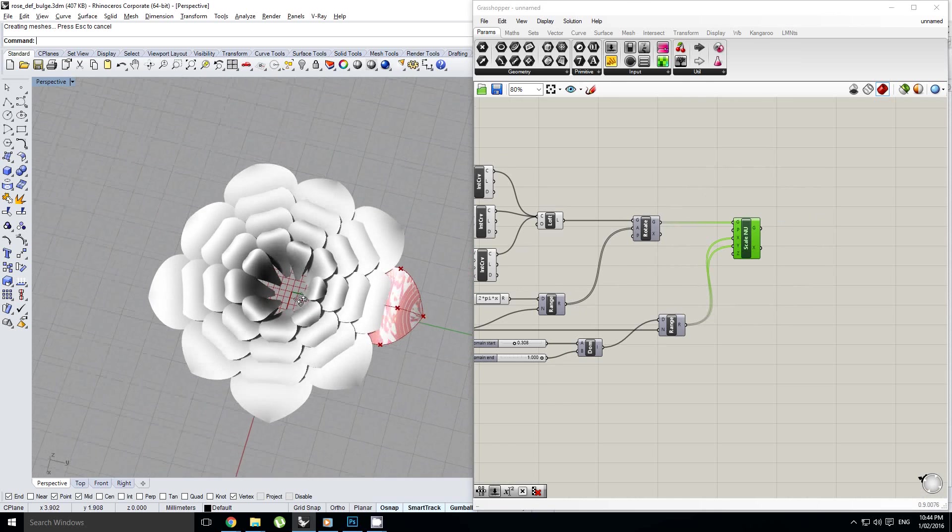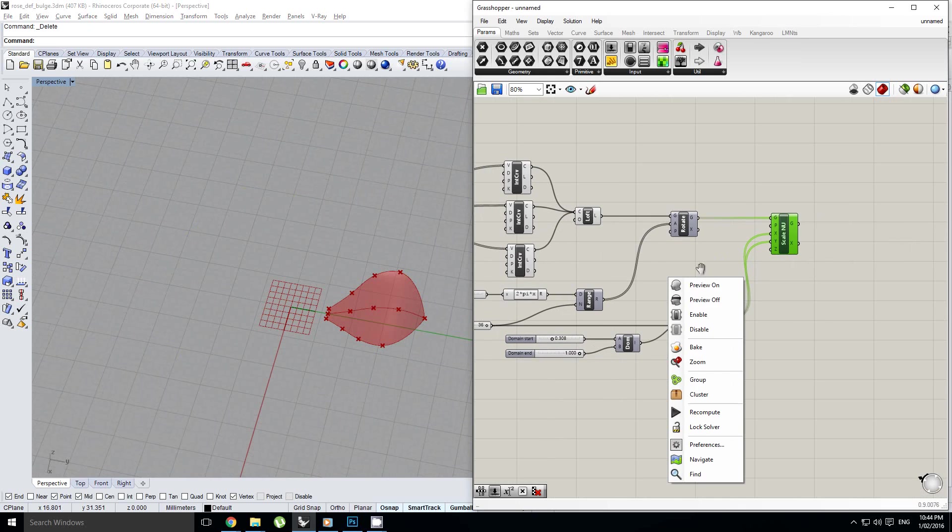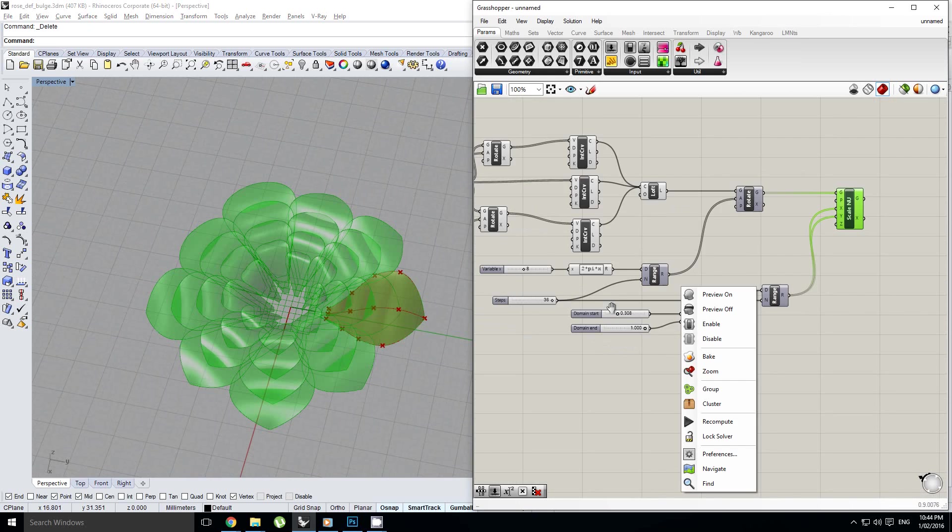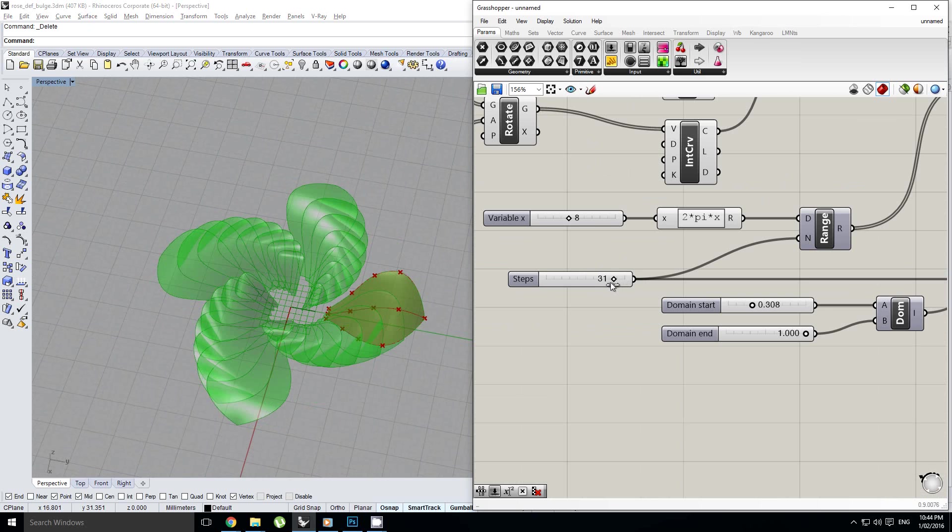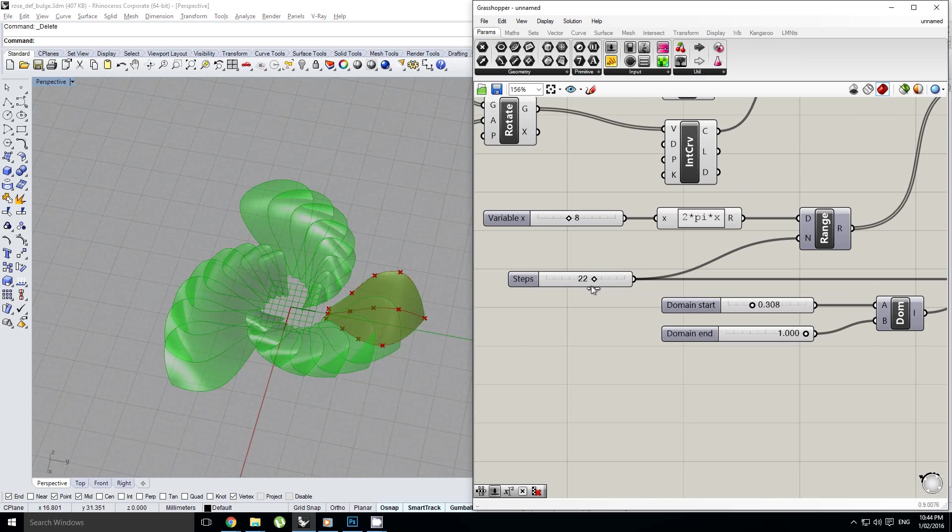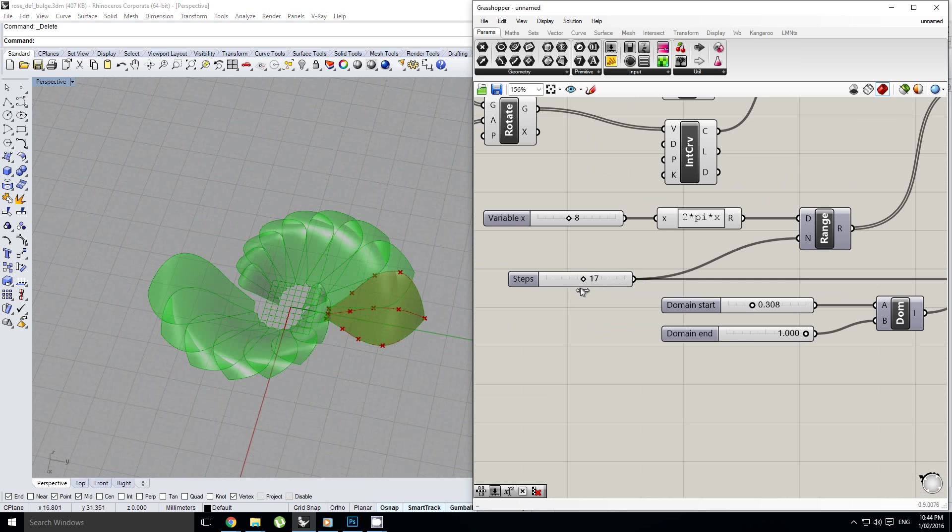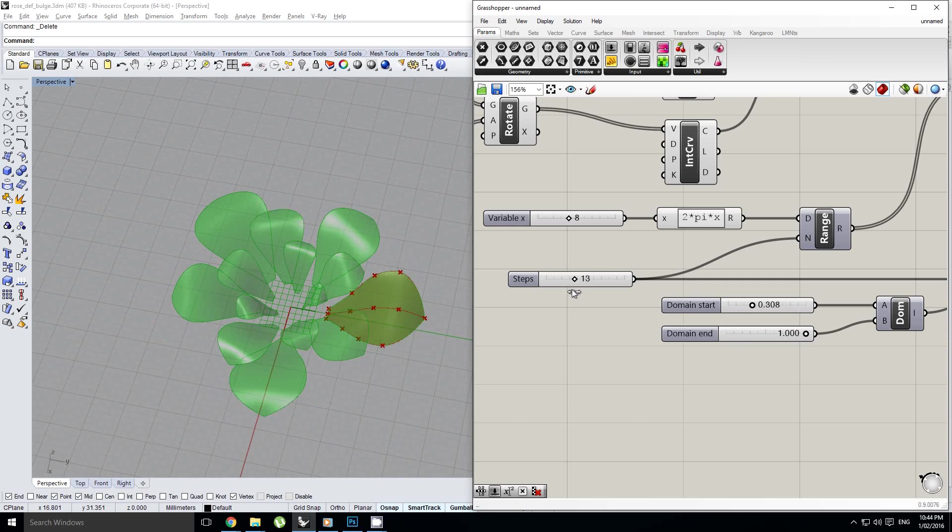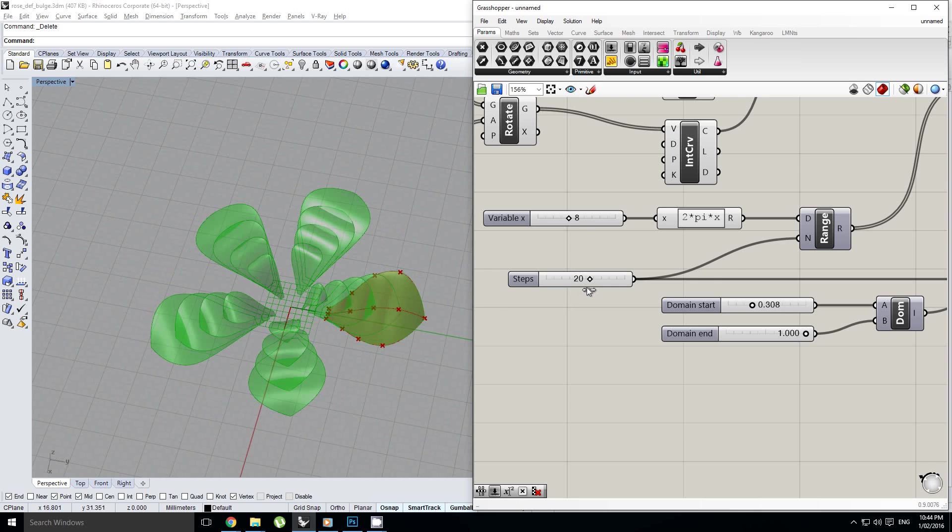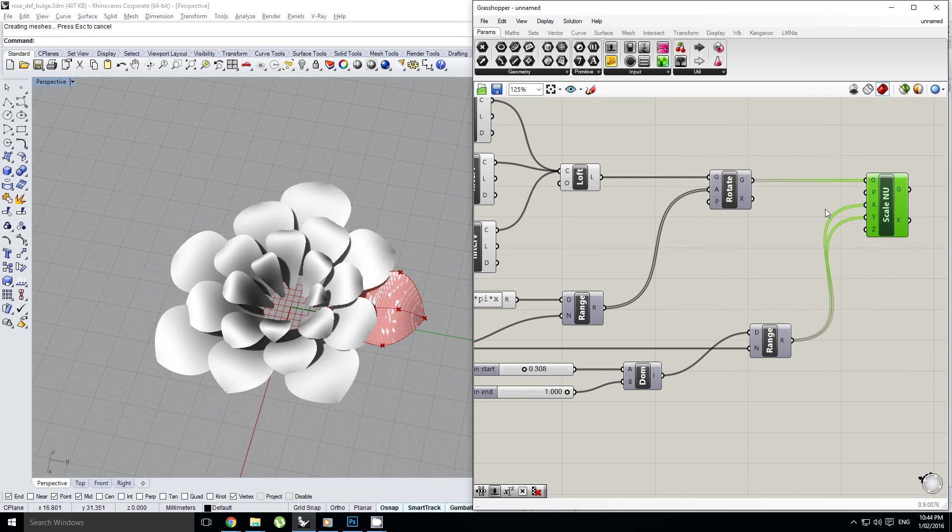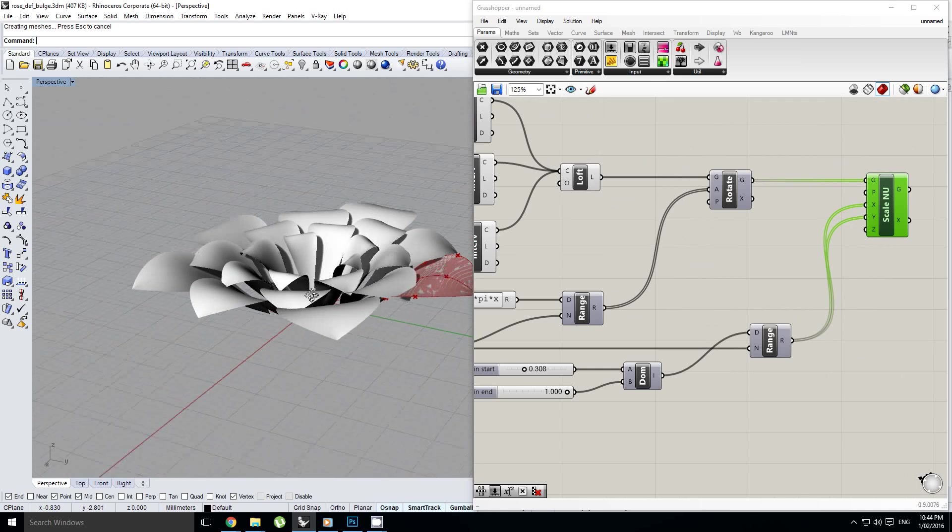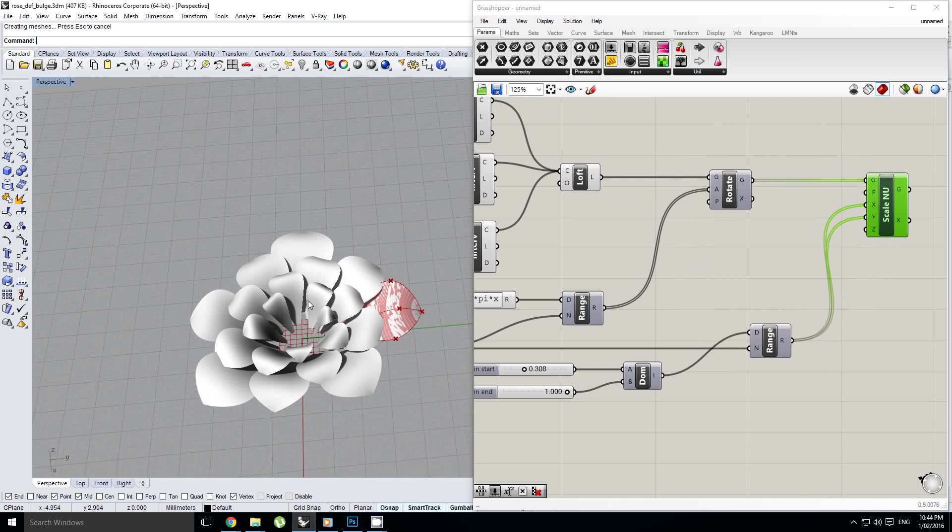And so if we just bake that out. You know what? That's maybe a bit too many petals for my liking. Maybe I'll come back in here and I'll turn this down to something a lot smaller. Okay, I think 21 was nice. There we go. So if I bake that out. There we go. Really nice looking flowery sort of thing.